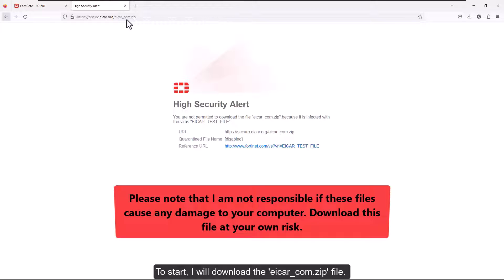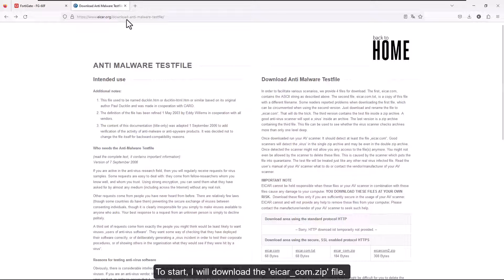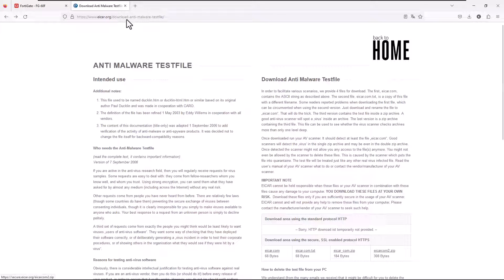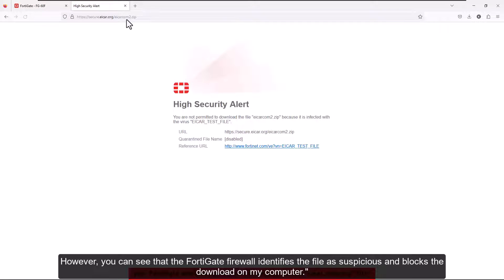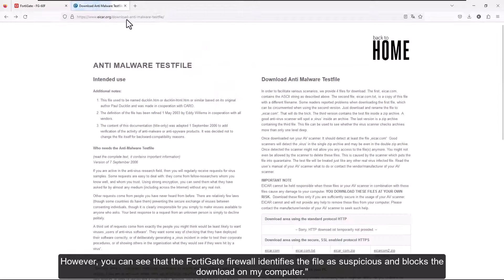To start, I will download the eicar-com.zip file. However, you can see that the FortiGate firewall identifies the file as suspicious and blocks the download on my computer.